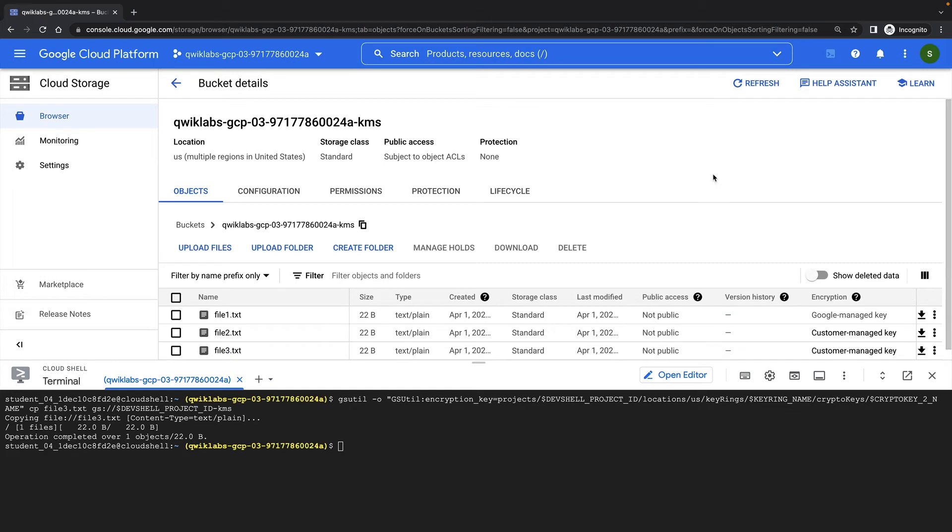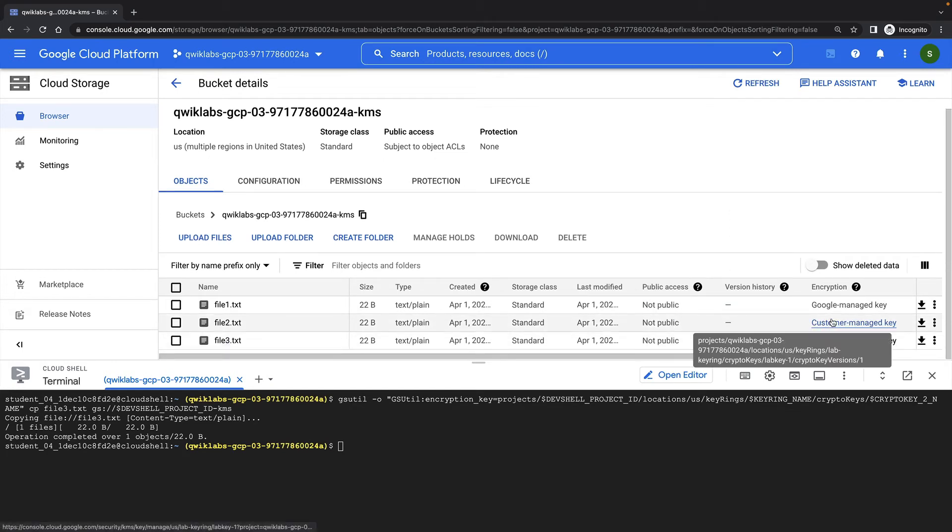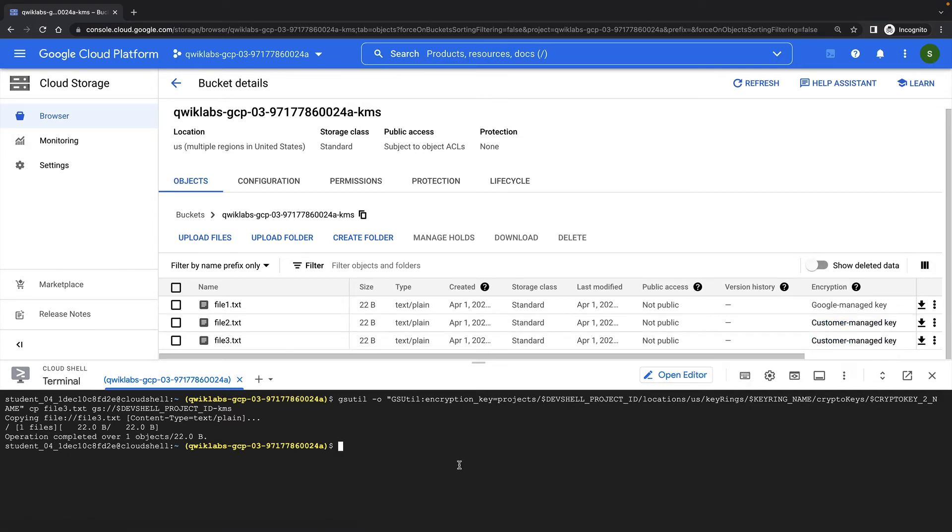In the cloud storage browser, I can hover over the encryption method of my files and it will give me some information about which key is being used. I can also view this information using gsutil ls minus capital L.